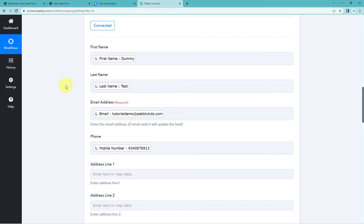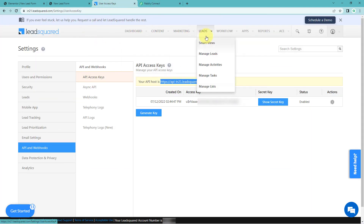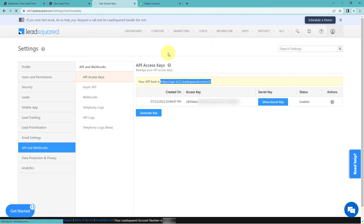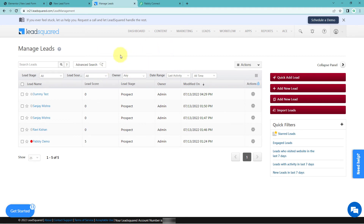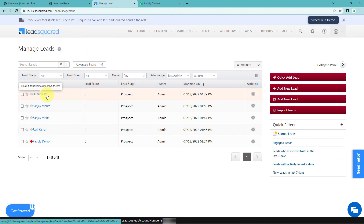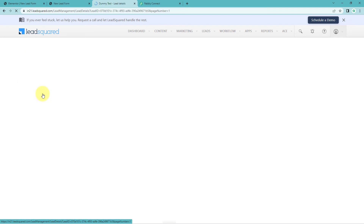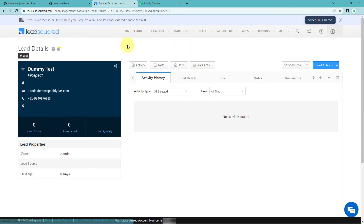After clicking 'Save and Send Test Request', we receive a positive response confirming that using the mapped Elementor form submission data, a new lead has been created in our LeadSquare account. Let's verify — go back to LeadSquare, hover on 'Leads' in the top bar and click 'Manage Leads'. The user 'Dummy Test' with the same first name, last name, and email is now successfully added as a new lead in LeadSquare. The automation is working perfectly.